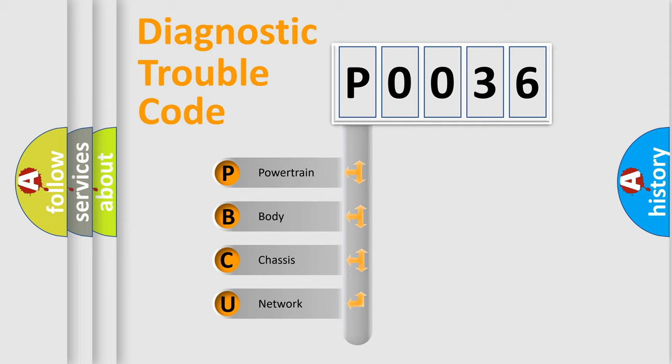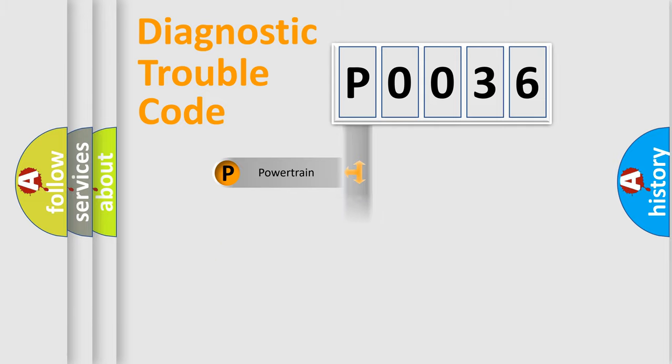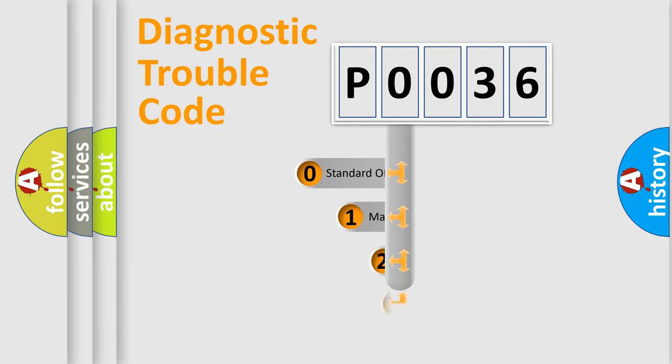We divide the electric system of the automobile into four basic units: powertrain, body, chassis, and network. This distribution is defined in the first character code.